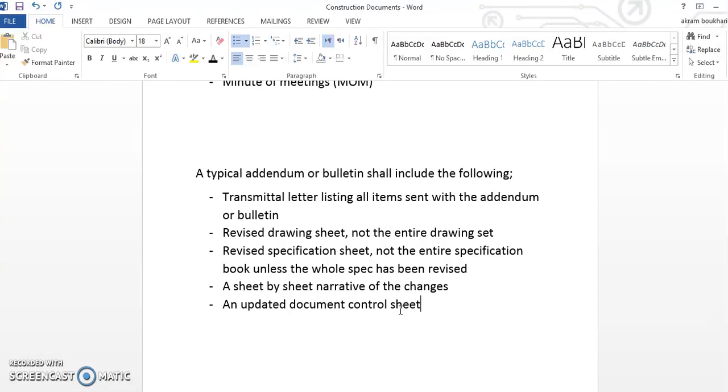This is about it regarding addendum and bulletin. I hope I gave you some information to know what is the difference between the two. If you like this video, please subscribe and press like. Thank you very much, bye bye.